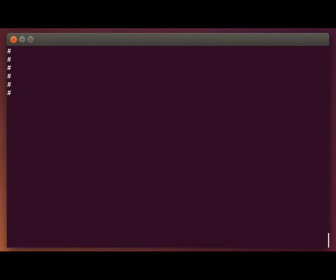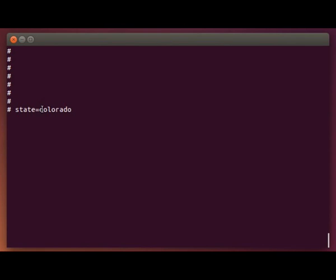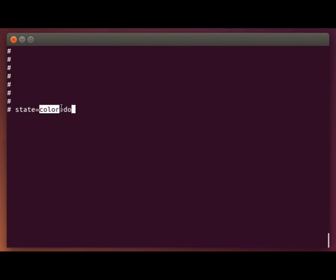Basically a variable is just a name that represents a value. For example, if we wanted to define a variable named state and give it the value Colorado, all we would do either on the command prompt or from within a script is type the name of the variable we want to create, followed by an equal sign, followed by the value that we want to assign the variable. So in this case the variable name is state and the value that we are assigning to it is Colorado.